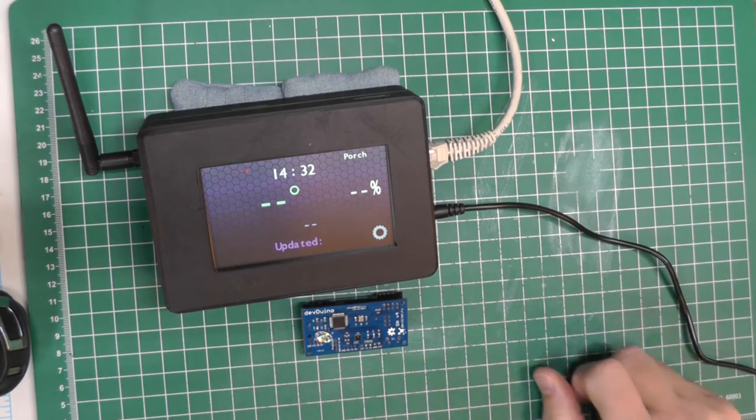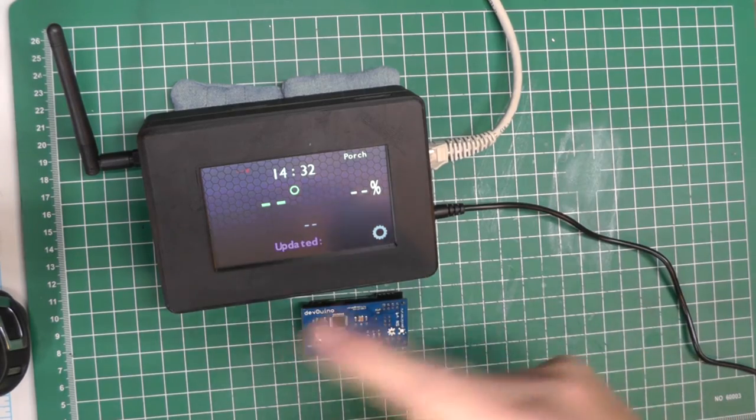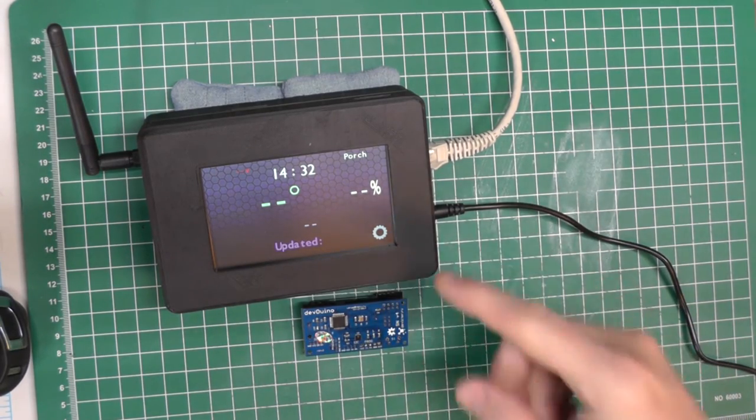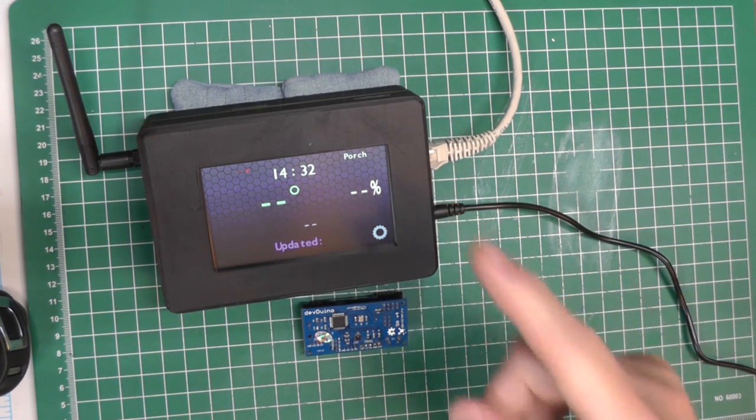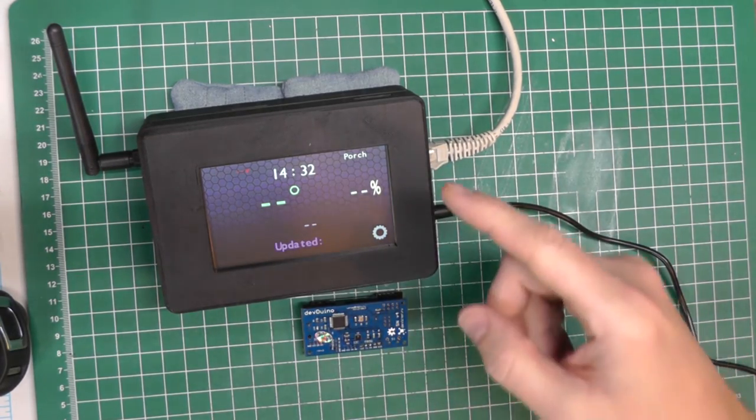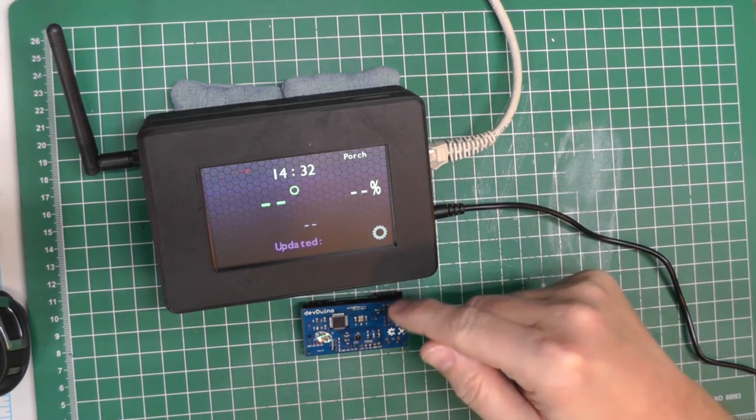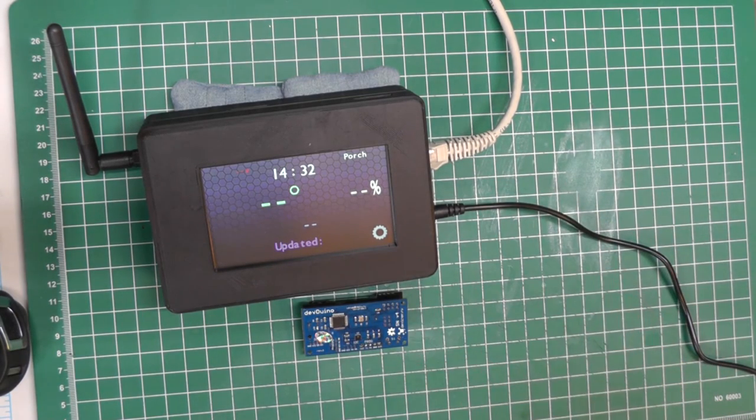See it says porch up here. That one hasn't called in yet. So it'll just keep rotating every 10 seconds between the porch and the garage and the basement sensor nodes.